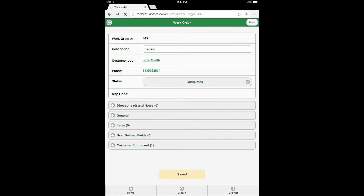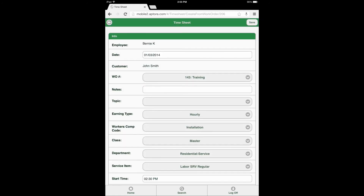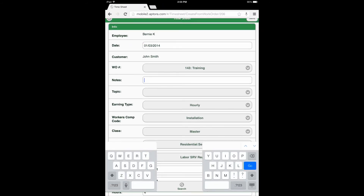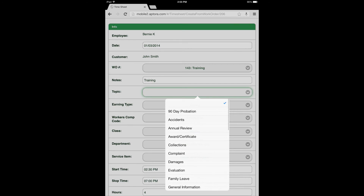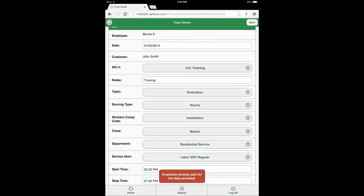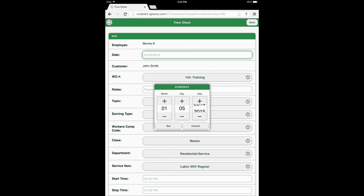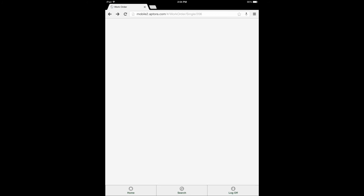Save the work order. Add timesheet entry. Save timesheet entry. Create the invoice.